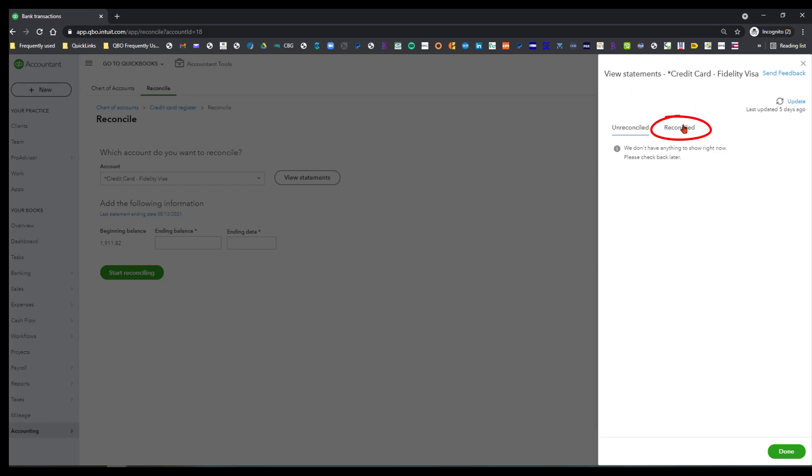And it's going to show all the statements that were downloaded, and it looked like it did a massive download as of 12/30 for this one account, and then with each month that has since gone by, it has done it every month as the statement is closed out.